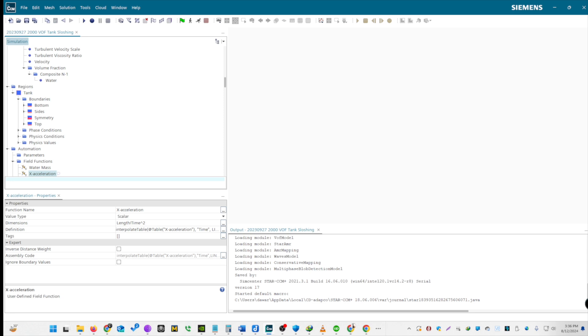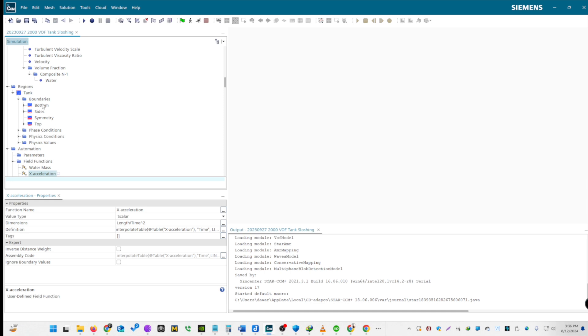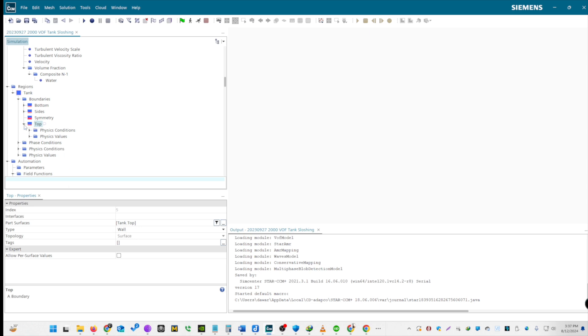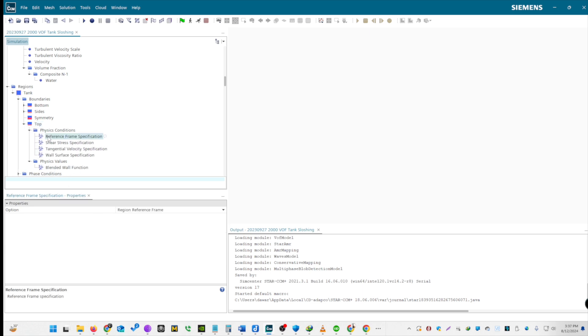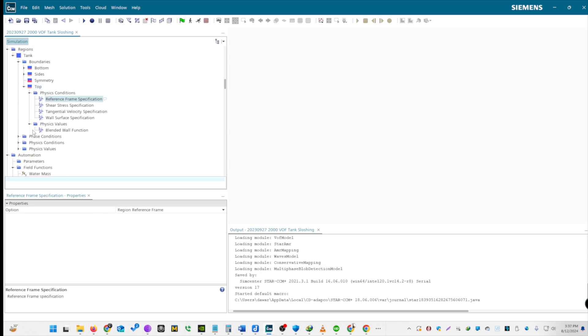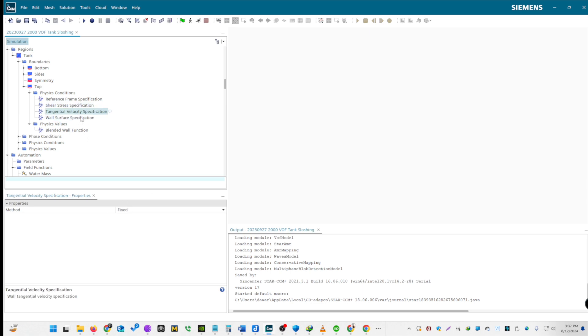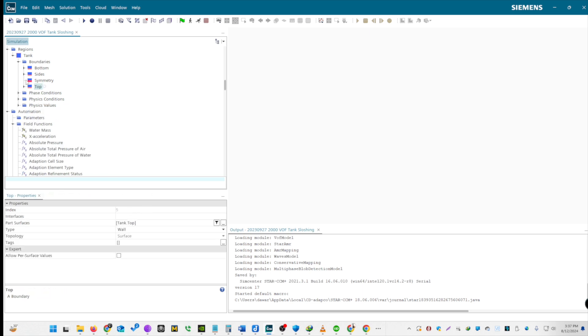Now, let's set boundary properties. For each boundary, enable their respective regions to be used by the solver. For the top boundary specification, set it as a simple wall. Under Reference Frame Specification, choose Regional Reference Frame. Ensure no slip conditions are set for shear stress. Keep tangential velocity fixed and the wall surfaces smooth. The bottom boundary specification is similar to the top boundary.